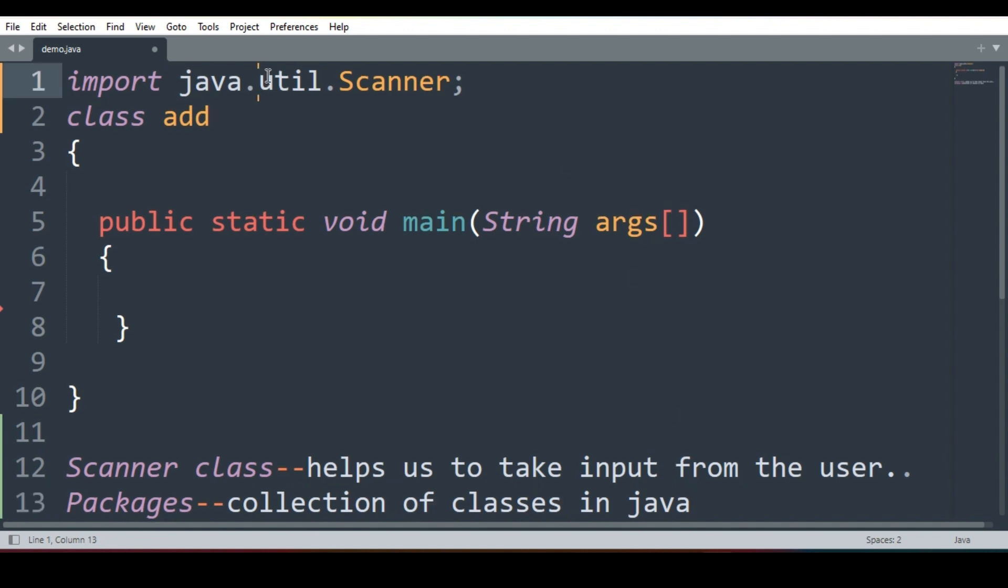Now util is one package, Java is also one package. So Scanner class is present inside util package. So we have to write the program import java.util.scanner.